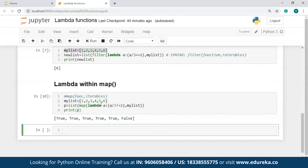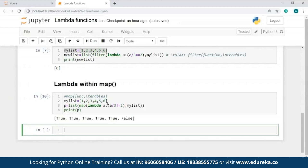Let me hit run. As you can see, it has returned a list with Boolean values. The expression I checked is: a / 3 not equal to 2. When I divide 1 by 3, I don't get 2, so I have True. When I divide 2 by 3, again I don't get 2, so True again. All elements are divided by 3, and only for 6 is the condition false — so the output for 6 is False. I hope you guys have understood how to use the Lambda function within the map function.